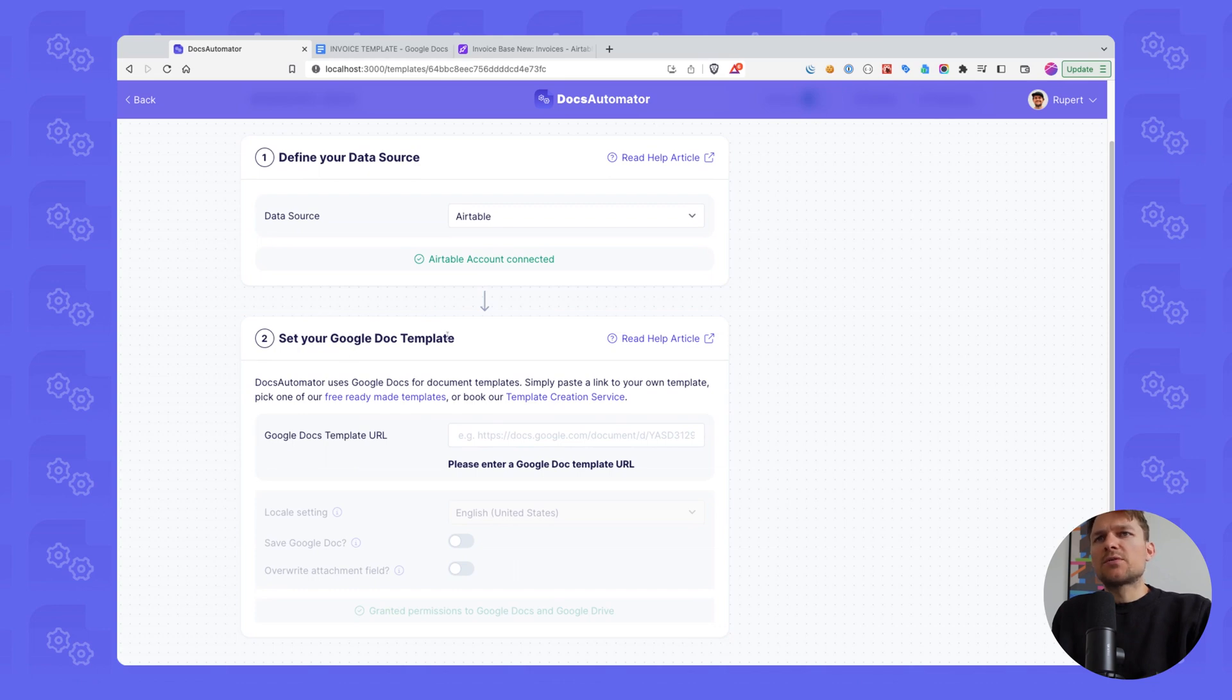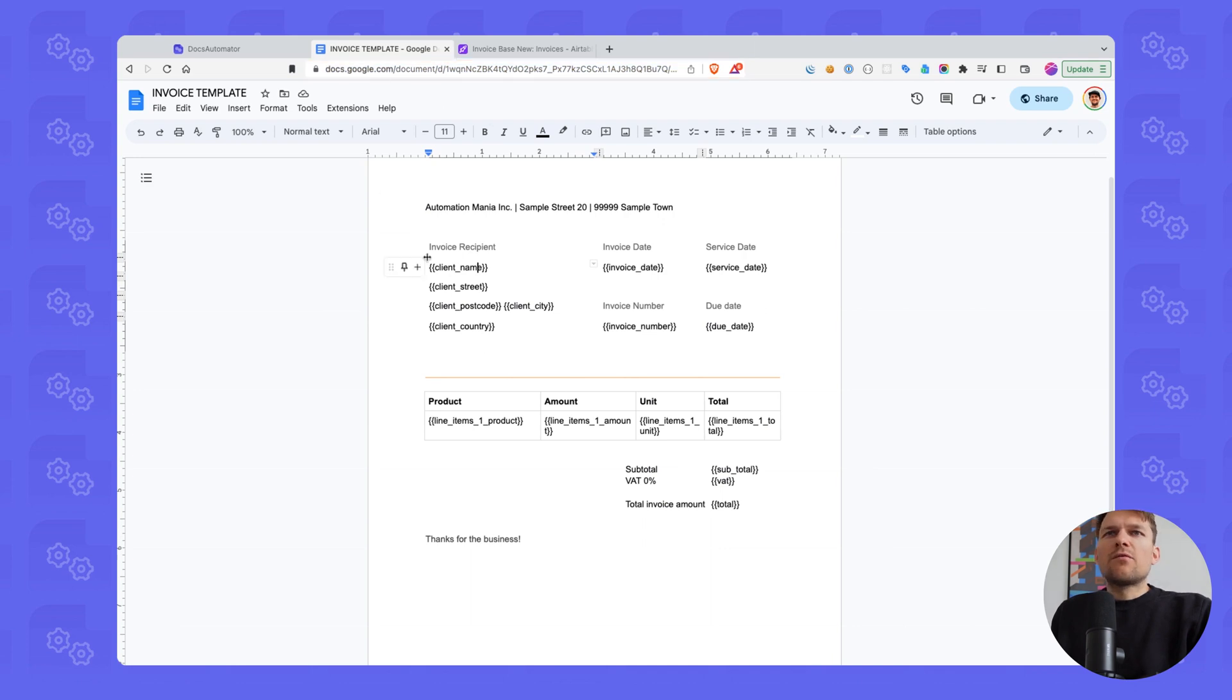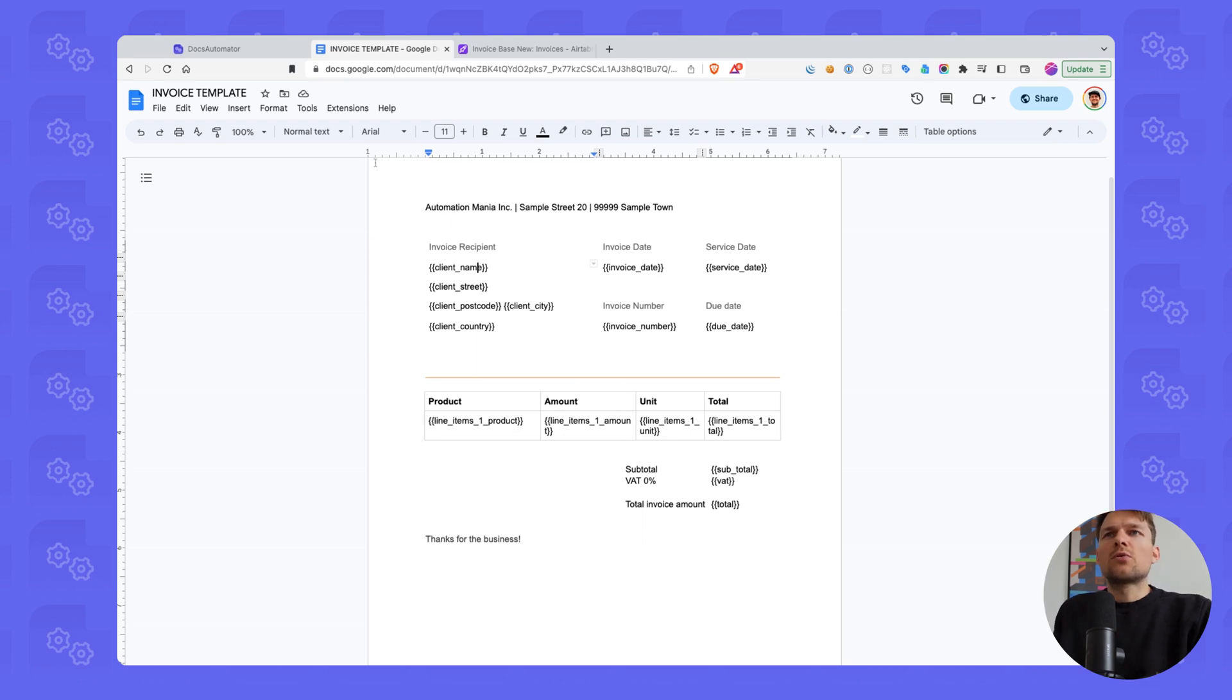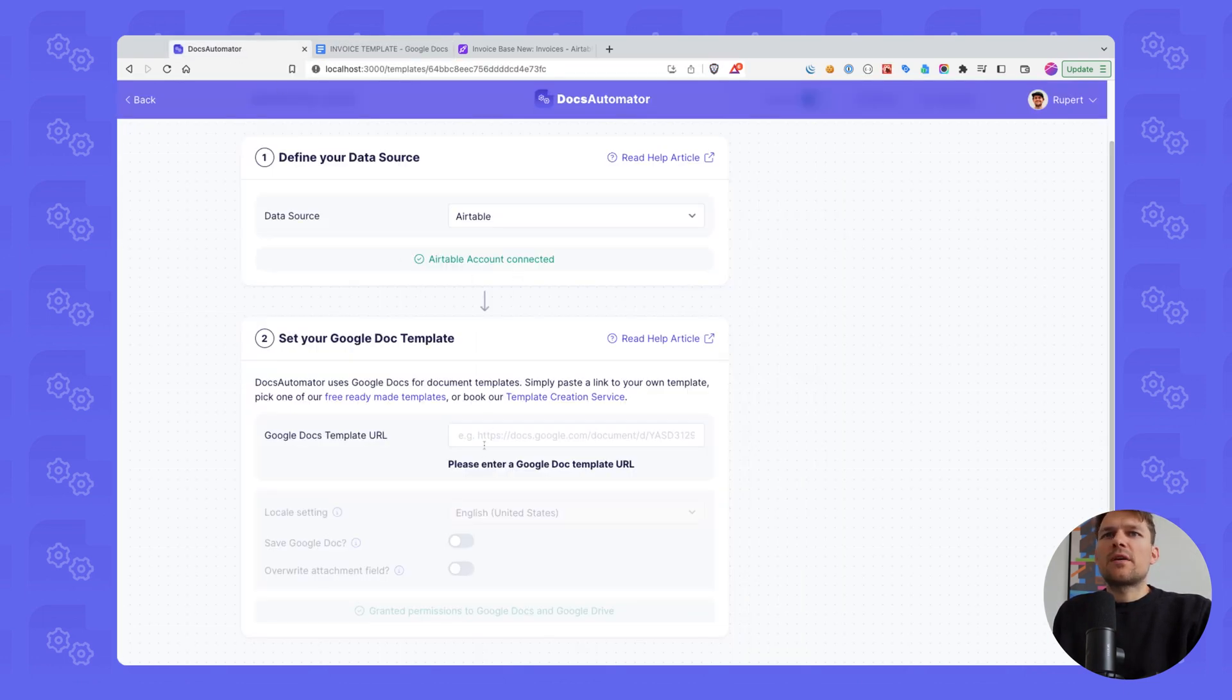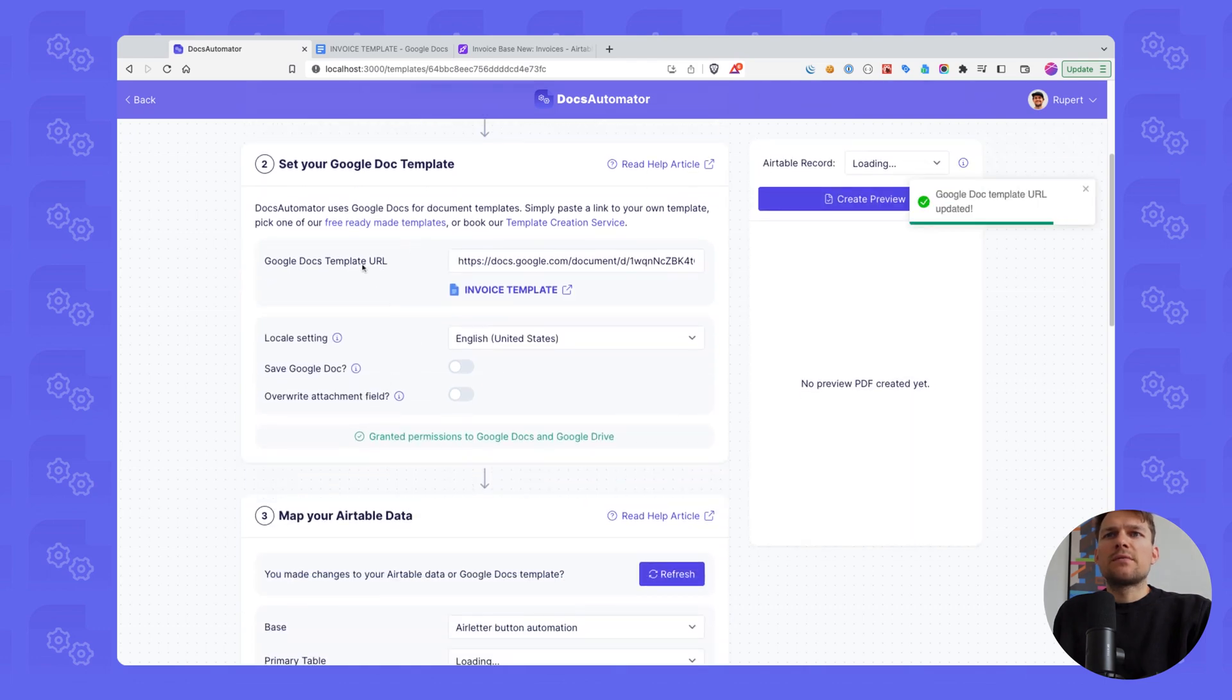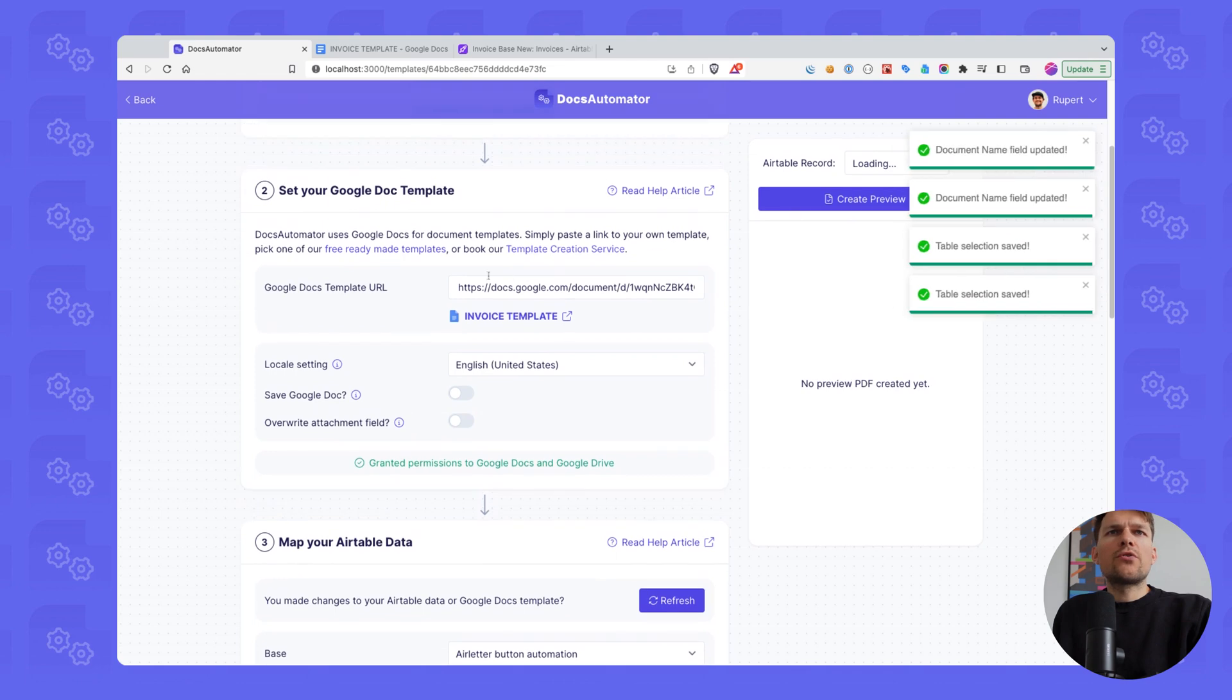Next step is to set your Google Doc template. We are using this invoice template that I have here, a pretty standard invoice template. We have some client details over here, an invoice date, service date, invoice number, due date, and then we have a line items table, so a table of products that we want to list on our invoices. I'm going to copy this and paste this here in the Google Docs template URL box.